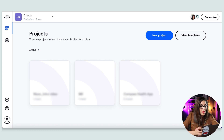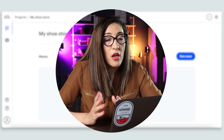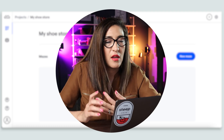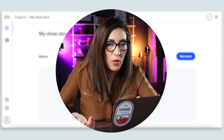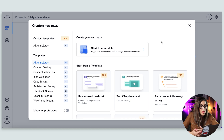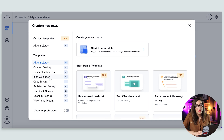Now we jump into Maze. After you log in, you land on a page where you can create a new project. I'm using a pro account so I have access to all the features. I'm going to call this project 'my shoe store.' You can also use templates to create different types of research activities — card sorting, tree testing, usability testing — which is what makes Maze really powerful, because it supports more than just A/B testing. Here in my shoe store project, I'm going to create a new Maze from scratch.